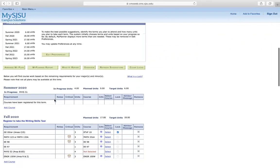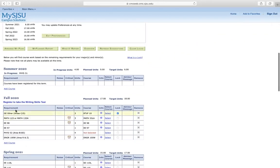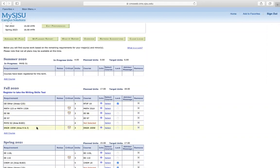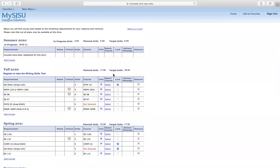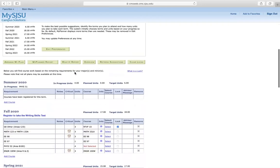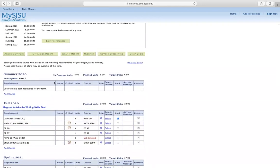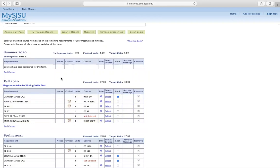Over here you will see the classes that you need to take for fall 2020. You should have gone over this with your major advisor to see which classes you need and which are critical. If you want to move classes, you can rearrange your plan at your own time.